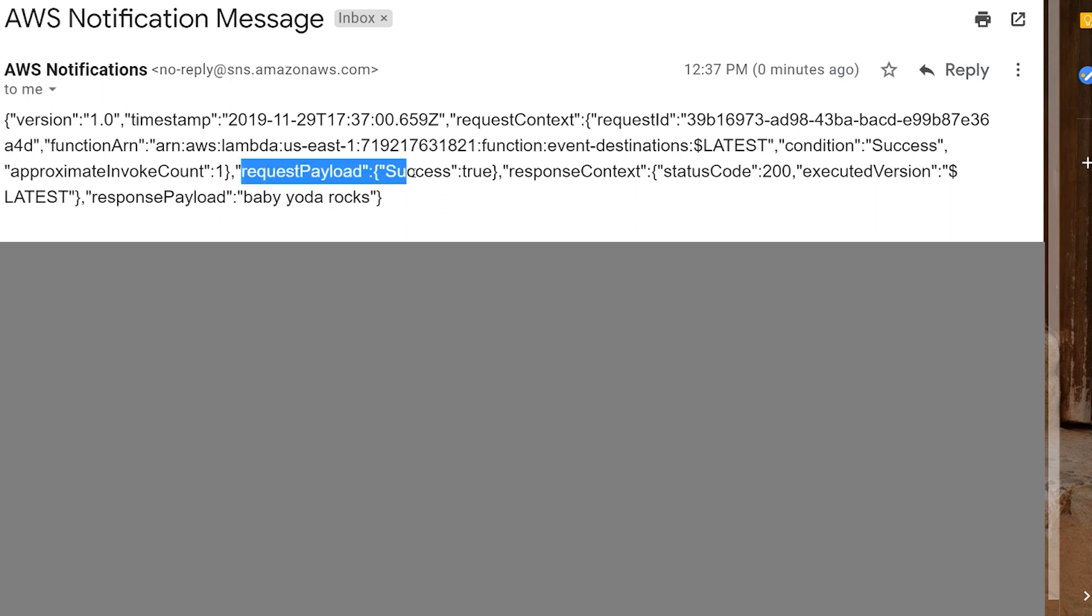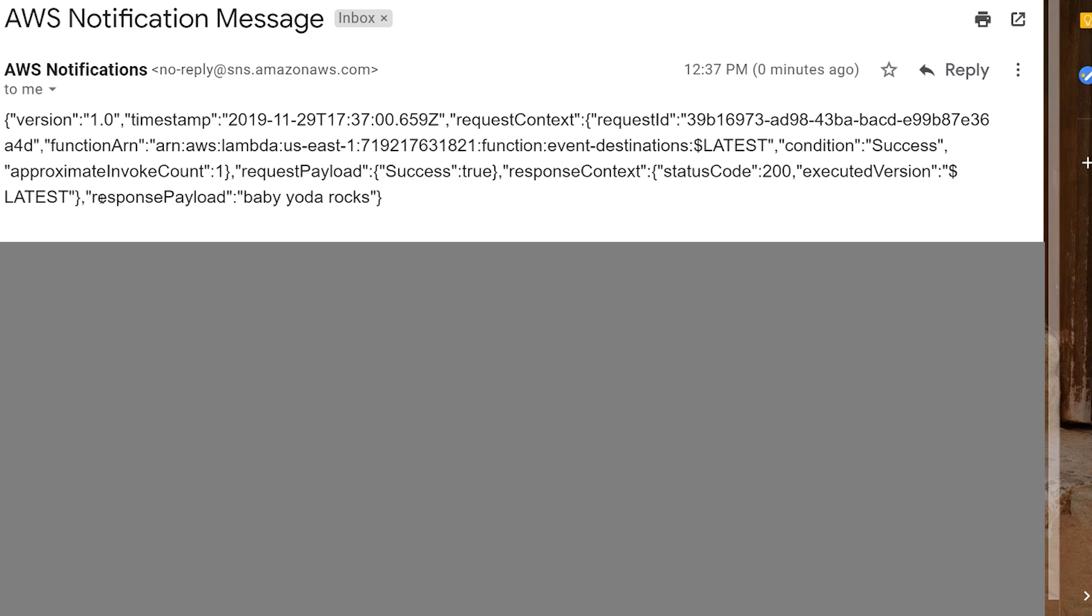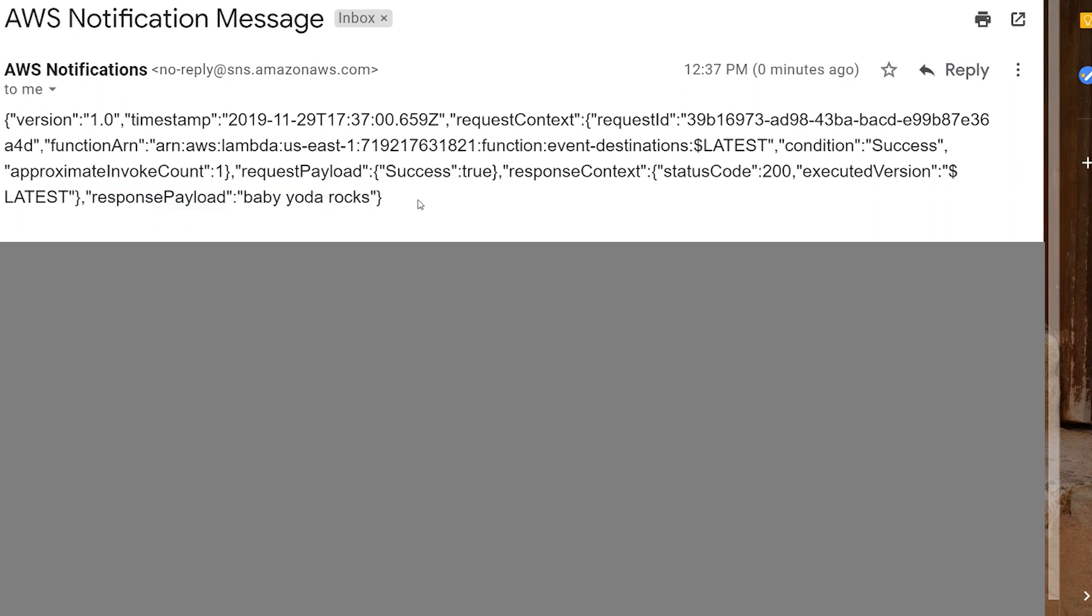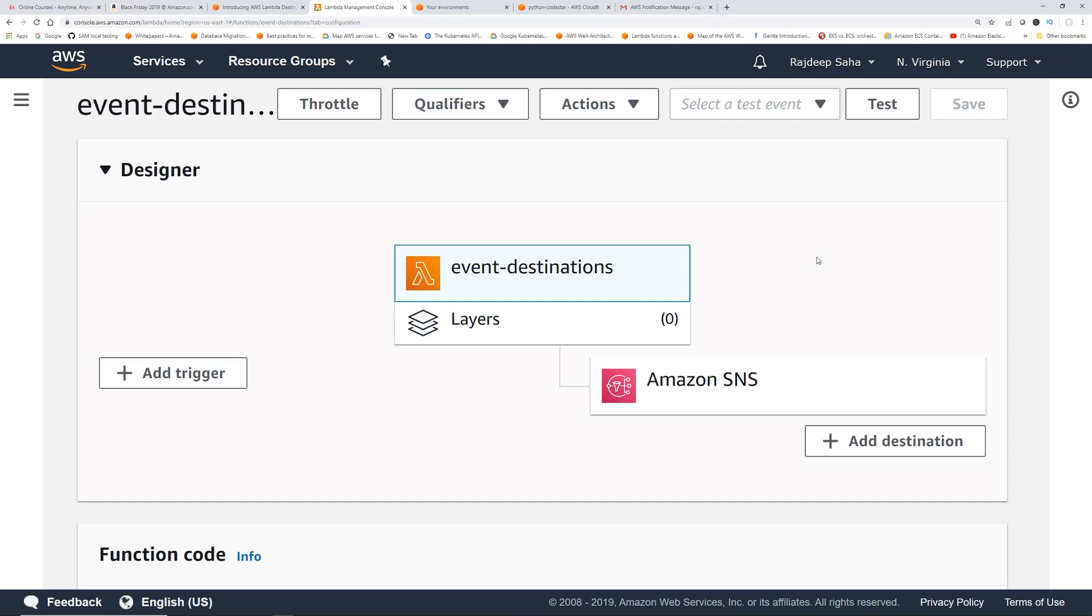This is the email. You can see it gets the request payload that was passed to the original Lambda. It also gives you the payload, baby Yoda rocks. In an actual scenario, you could pass something else and then you could fire another Lambda from this SNS, or ideally you could just trigger the Lambda directly from the destination and then that Lambda can process something else. Hopefully this explains the new destination feature. Give it a try and let me know what you guys think.